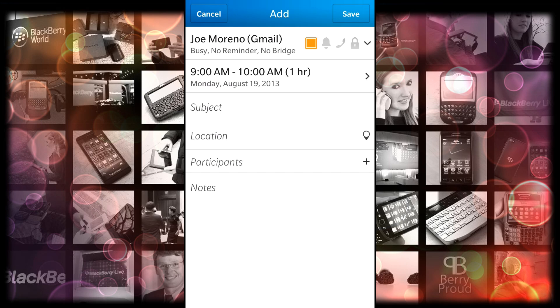So those are two new features that I found on BlackBerry 10.2 that I really really enjoy. If you're willing to brave it feel free to have at it.